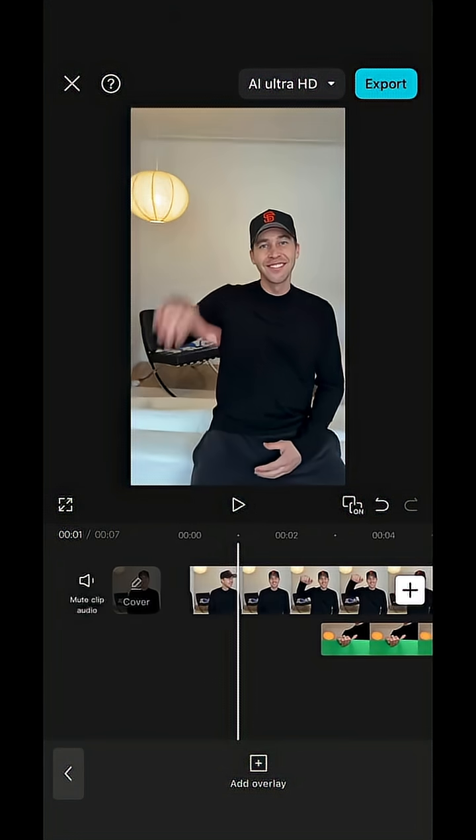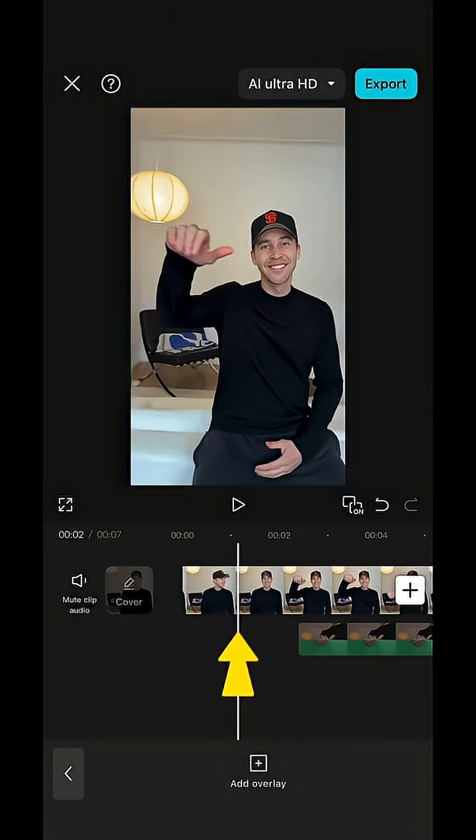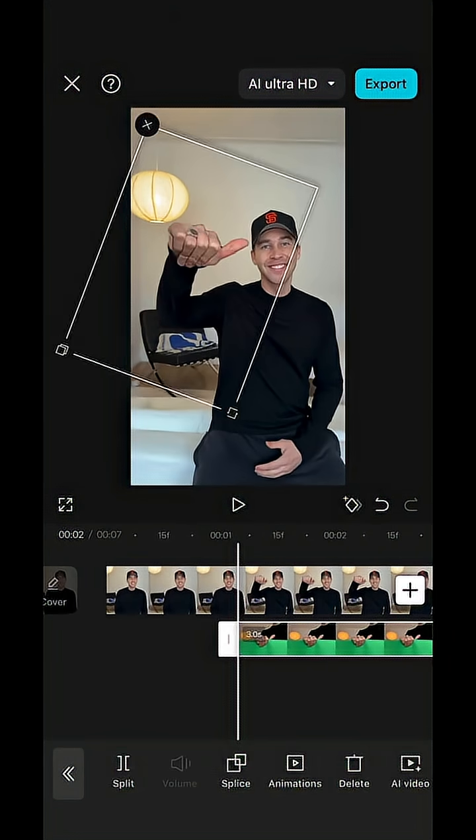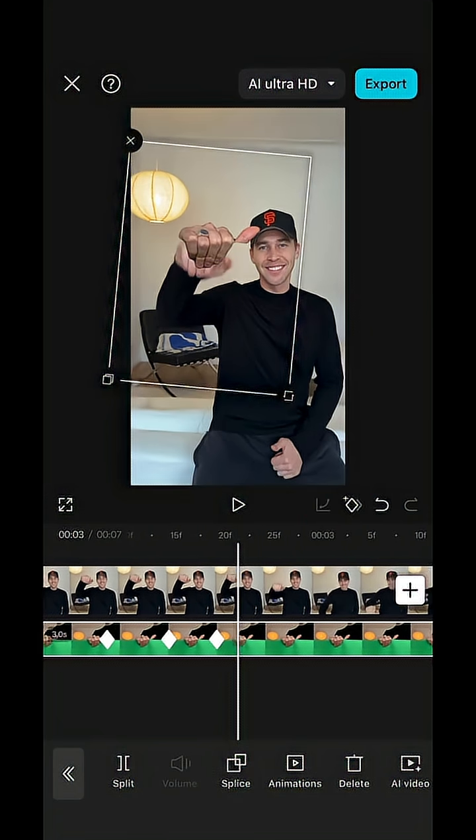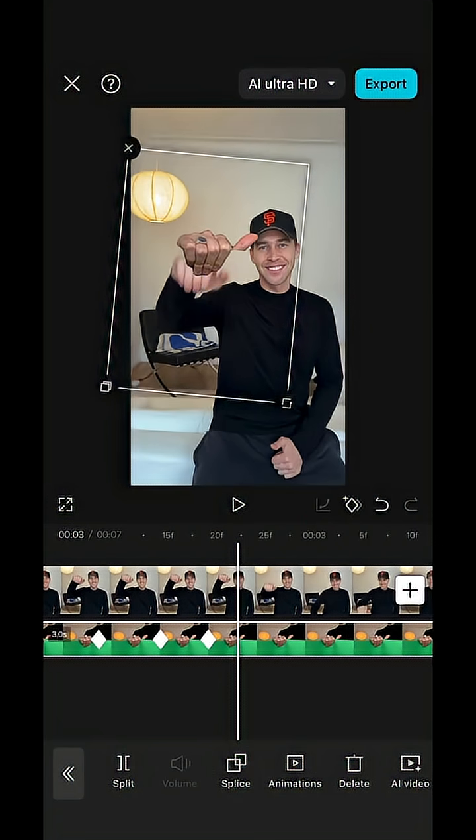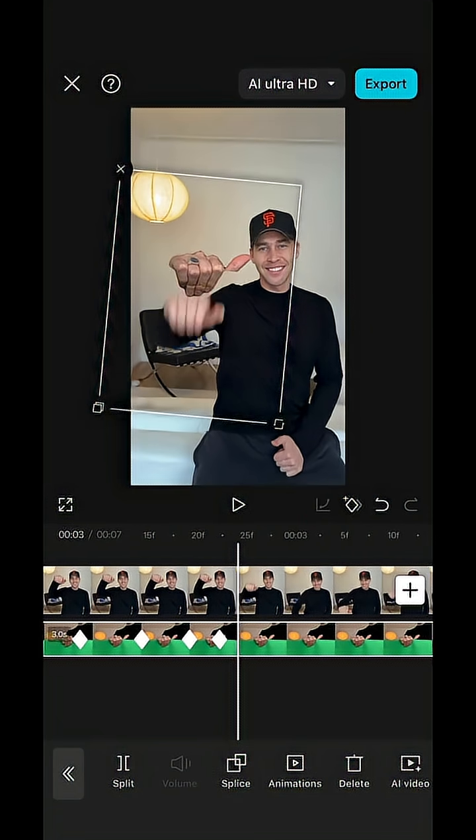To exactly that point where your hand goes up, match it with the video so it covers your hand and hit keyframe. Now scroll ahead to the right to when your hand moves and adjust the photo so it keeps covering your hand.